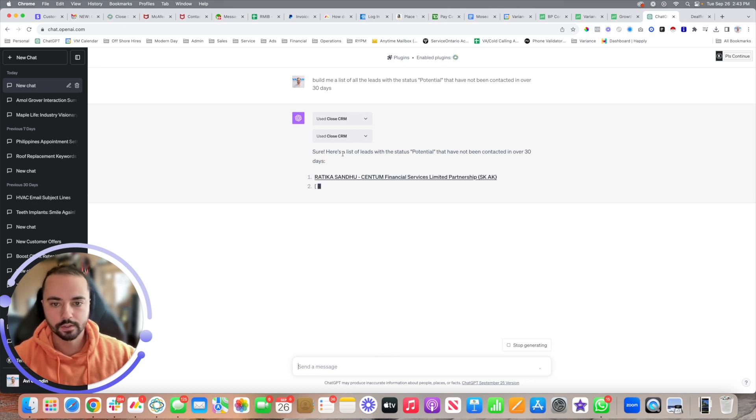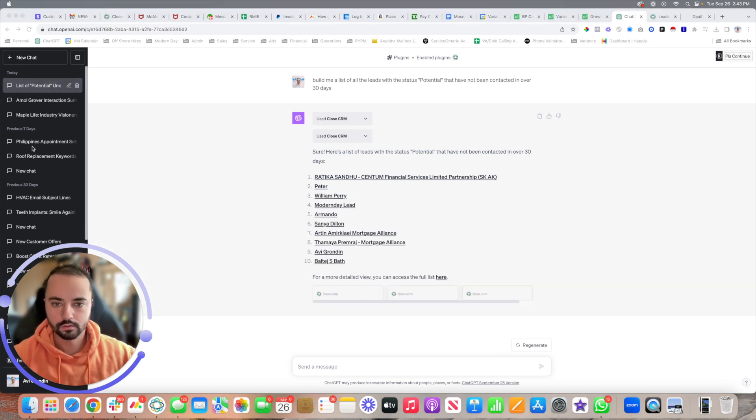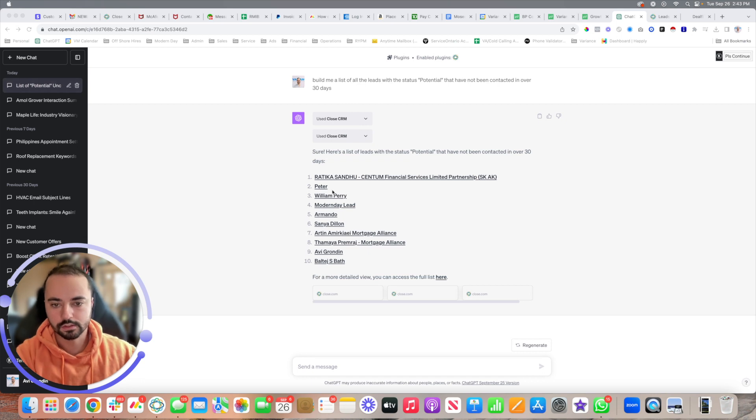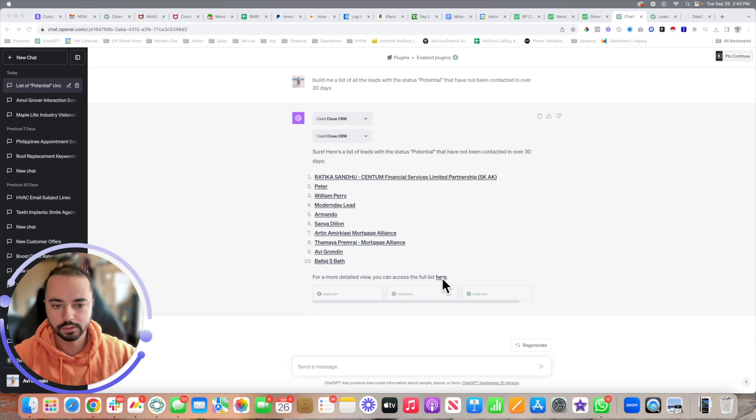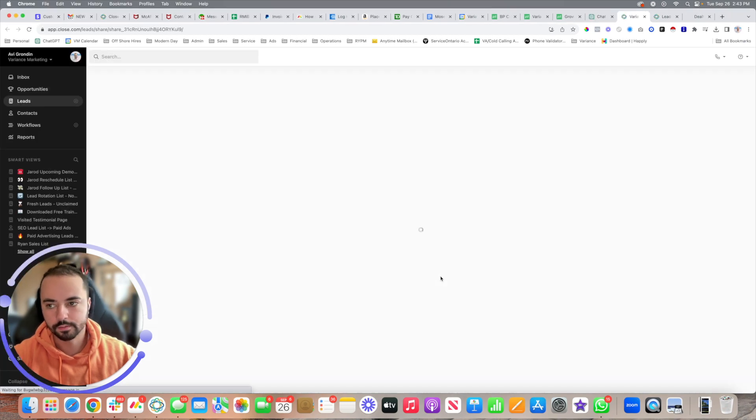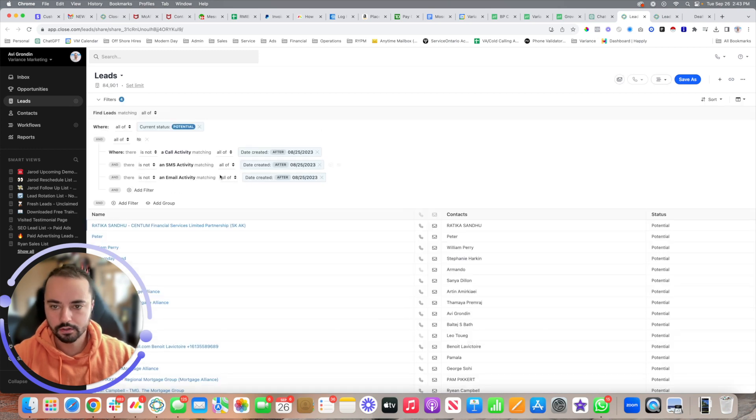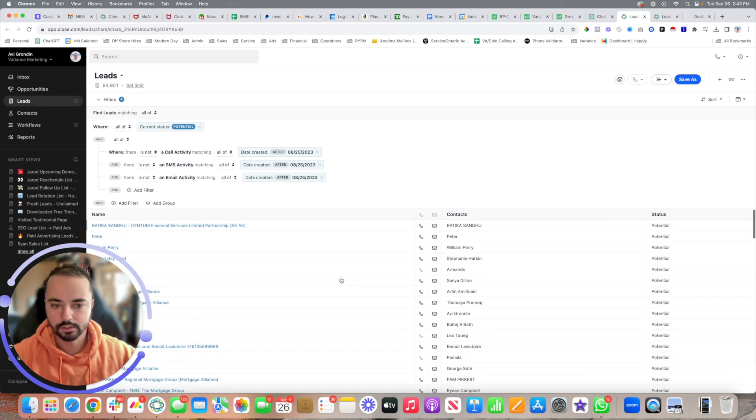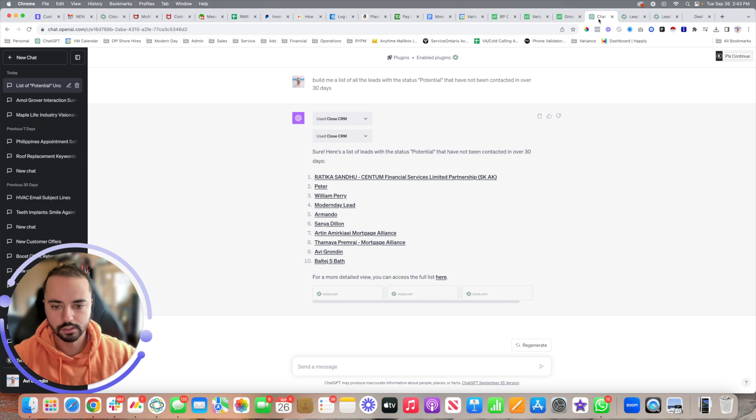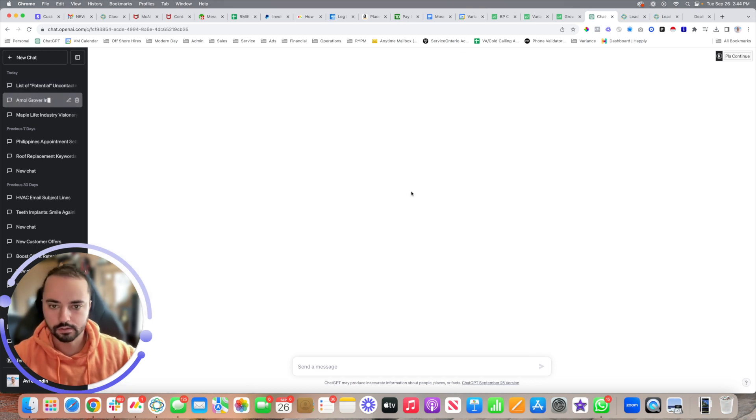Here's a list with the status potential that have not been contacted in over 30 days. Once it finishes typing out what it needs, it'll give you a couple examples, but then it'll also say you can have the full list here. You can just click that, it'll populate your Close.io instance, and you'll be able to see all the filters are already applied. Here's all the potential leads that need to be contacted. Now other use cases can be like this.